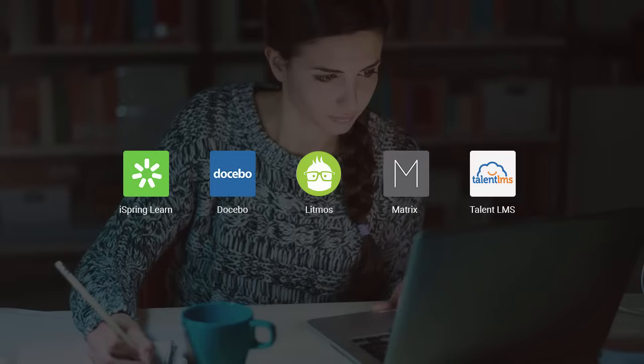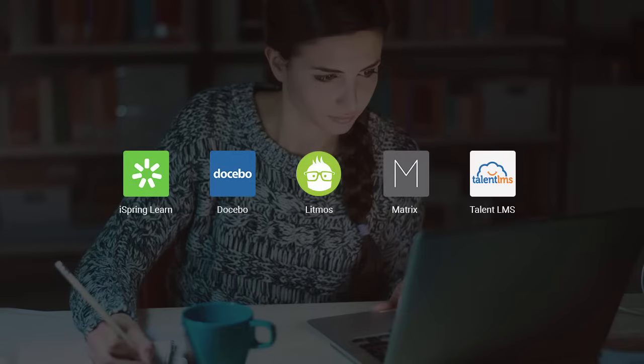iSpring Learn, Docebo, Litmos, Talon LMS, and Matrix. They're all very intuitive, support mobile learning, and have awesome stuff like gamification. I'll cover the basic features, then give you a brief tour of each LMS to help you make your decision. So, let's get started!